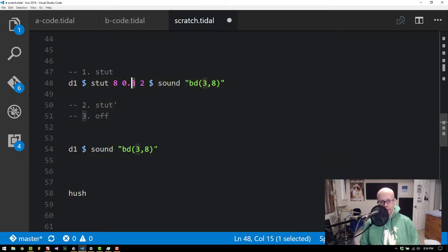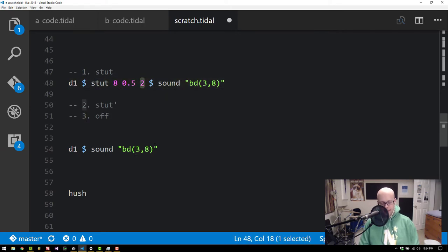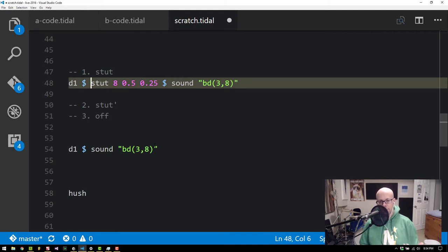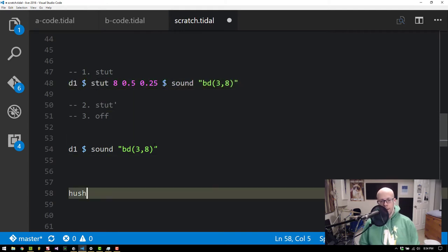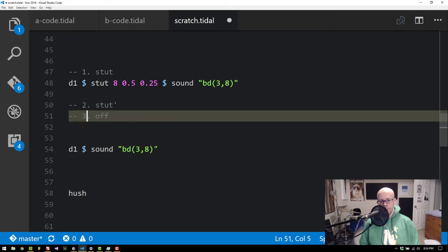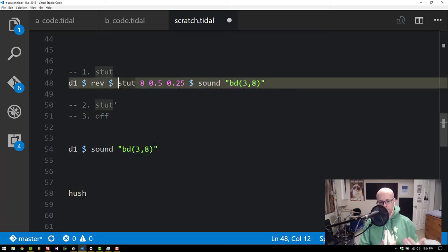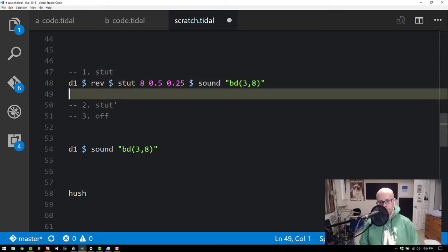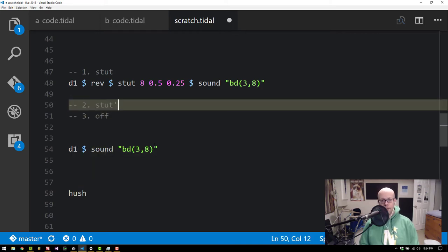But again the key thing is that this is not a delay effect. It's actually adding samples into the pattern. And this is evident when you reverse the pattern because now it's actually going to reverse the samples that have a diminished volume. It's going to reverse that so that it increases in volume. Pretty cool.